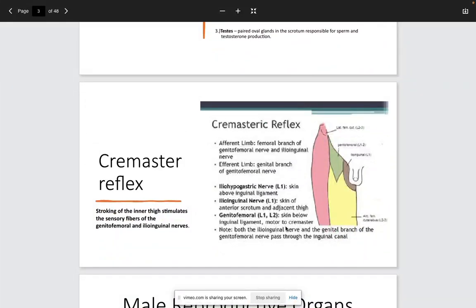The cremaster muscle raises and lowers the testes and also responds to temperature — when it gets cold the scrotum will shrivel, due to the cremaster muscle. It's a branch of the ilio-inguinal nerve, which is L1 to L2, a branch of the lumbar plexus. In a physical exam, you can stroke the inner thigh and the same side of the scrotum should raise. Absence of this reflex is seen in testicular torsion, indicating nerve damage or loss of blood supply.